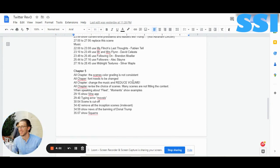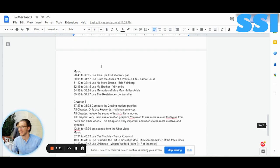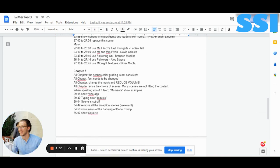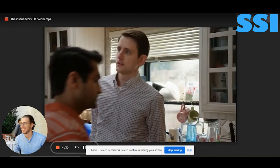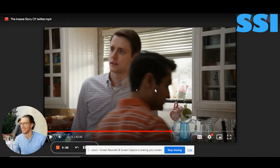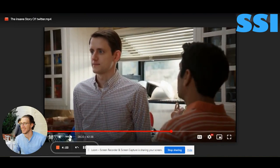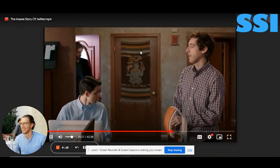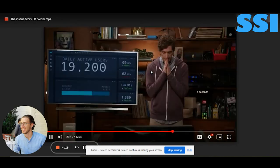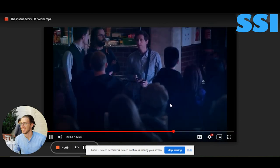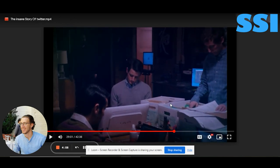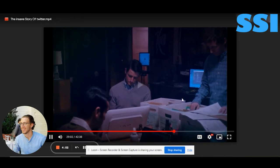For chapter 5: color grading is not consistent, font needs to be changed — we spoke about this. Change the music and reduce the volume; use the music I put here for chapter 5. Really in chapter 5, the music is so loud you can barely hear the talking. Please reduce the volume of the music throughout the chapter.